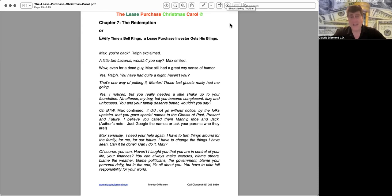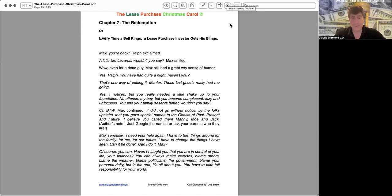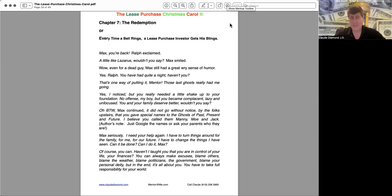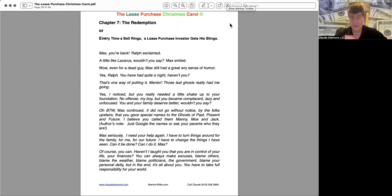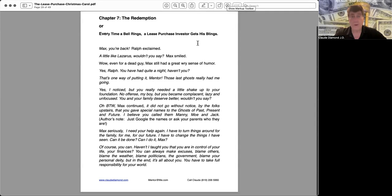Max, seriously, I need your help again. I have to turn things around for the family, for me, for the future. I have to change the things I have seen. Can it be done? Can I do it? Max, of course you can. Haven't I taught you that you are in control of your life, your finances? You are always able to make excuses, blame others, blame the weather, blame politicians, the government, blame your personal deity. But in the end it's all about you. You have to take full responsibility for your world.